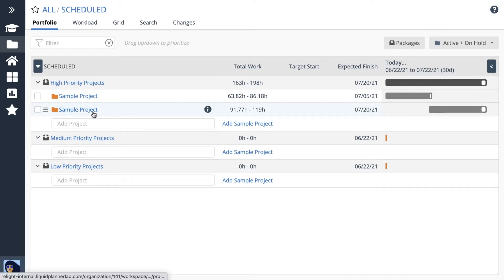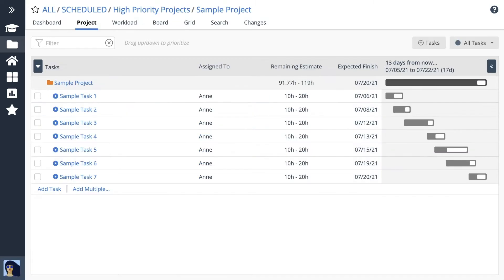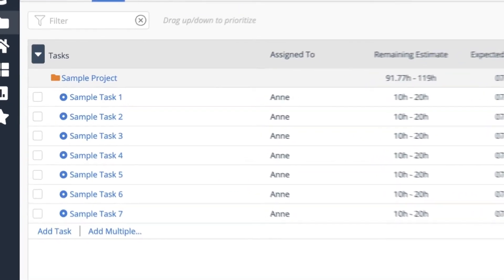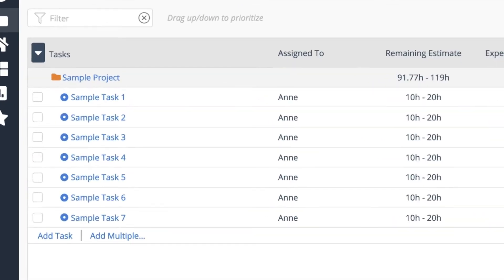Click on the project name to have a look at the task list. Tasks are essential for scheduling. The scheduling engine needs to know who's doing the work and how long it could take in order to calculate expected start and finish dates.